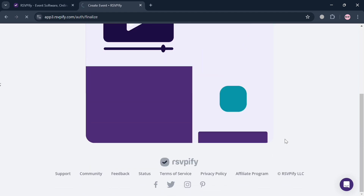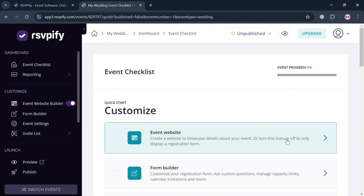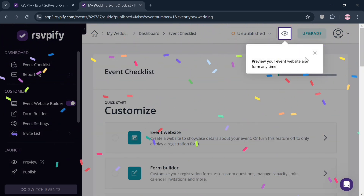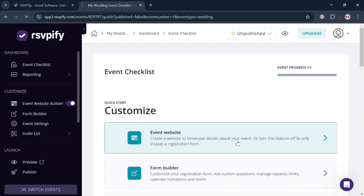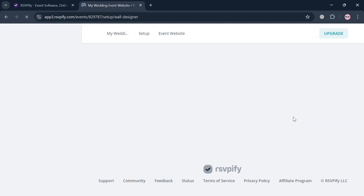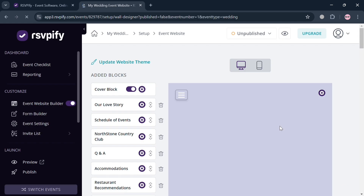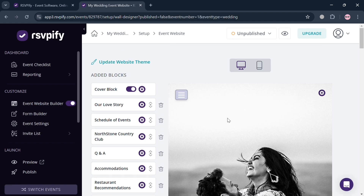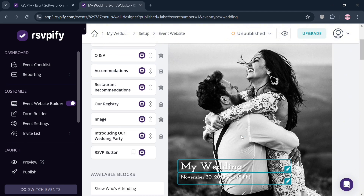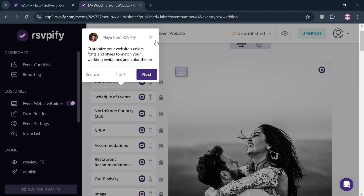After loading, you will be successfully redirected to the RSVPify dashboard, where you can start navigating the website panel. Under the event checklist, you'll see the option to start customizing the event website. Clicking on it will direct you to the event editor, which displays the website panel with editing tools such as the option to add a block and navigate various elements.